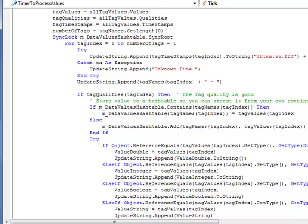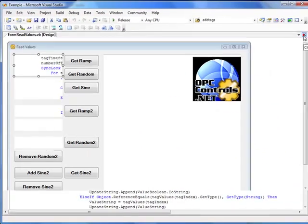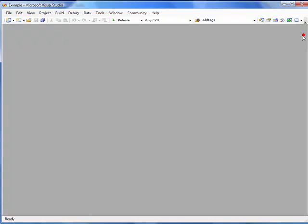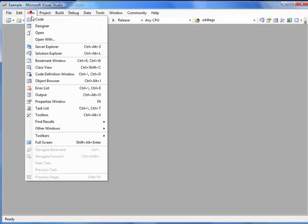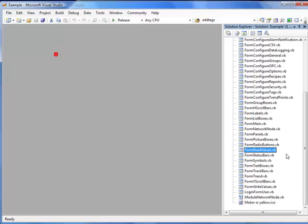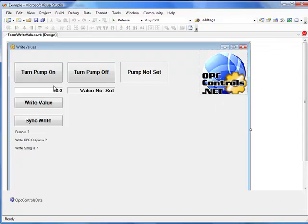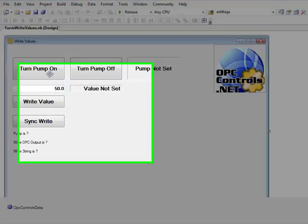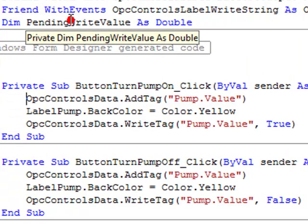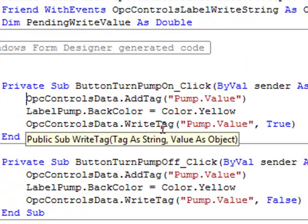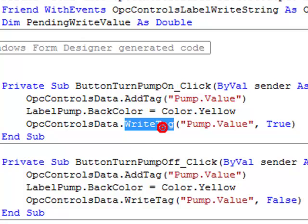To write to OPC Systems.NET tags or OPC items we would use the form as an example called form write values. So back to the solution explorer, if we double click on the form called form write values and then double click on the turn pump on you can see we have one method called write tag.